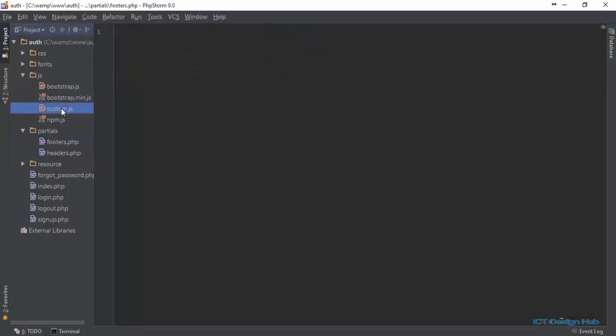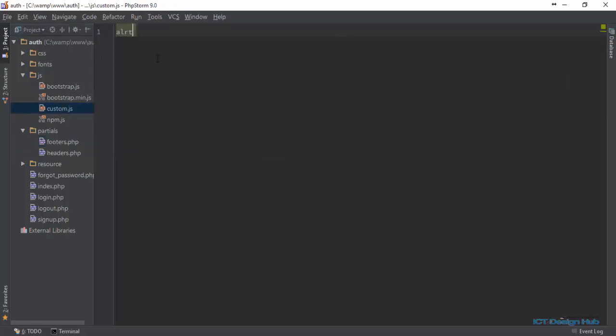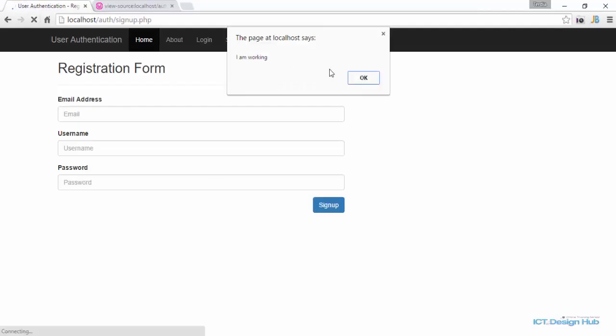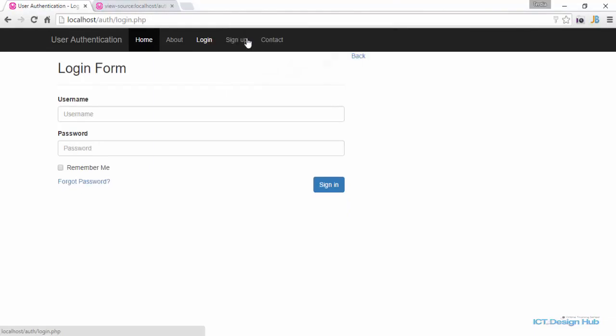All right, to show that we can access this, we're just going to alert. We'll go back to our page and do a refresh — we should see this. Okay.